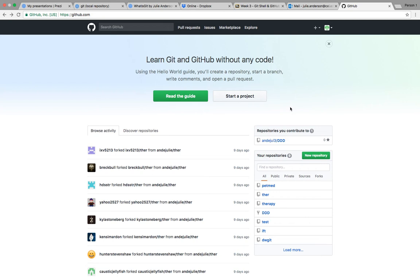I would go ahead and just search for their repository. I happen to have one on a different site and let's go ahead and look for that one.